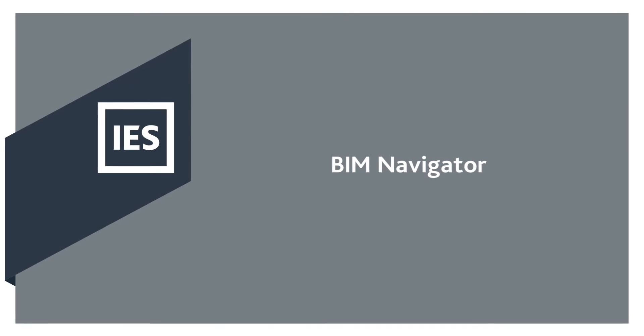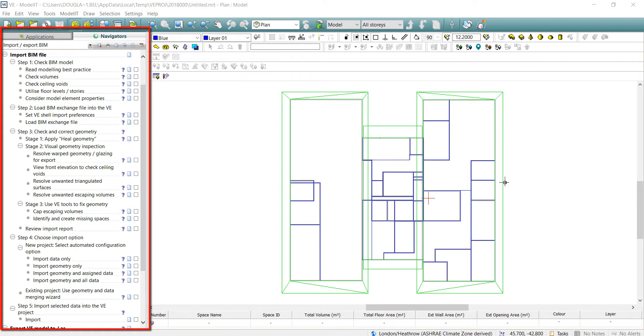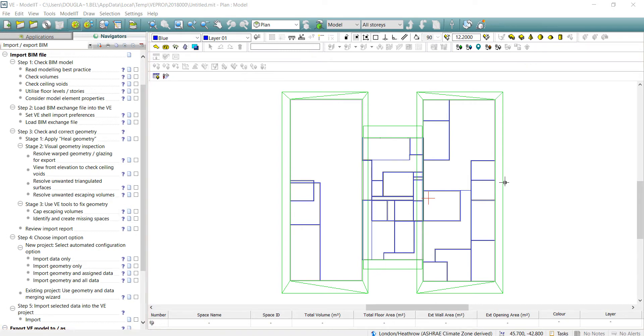The complete BIM workflow is included in the VE 2018 BIM Navigator. This includes a clear step-by-step process to guide you through the entire BIM process. There are five simplified steps to the process.